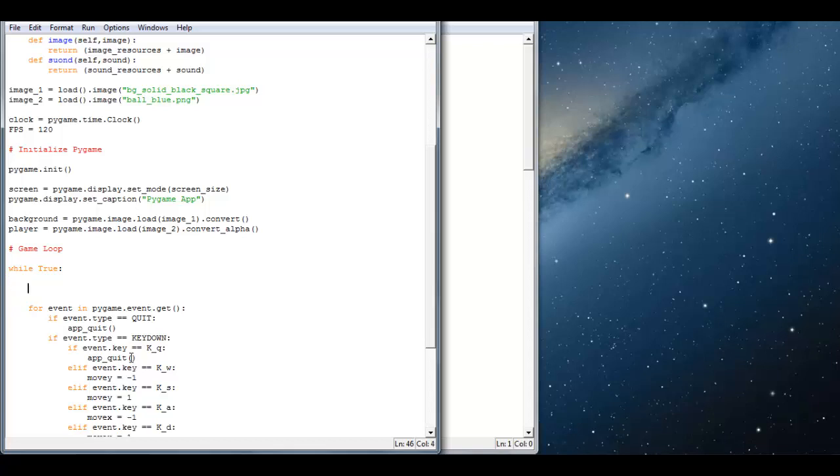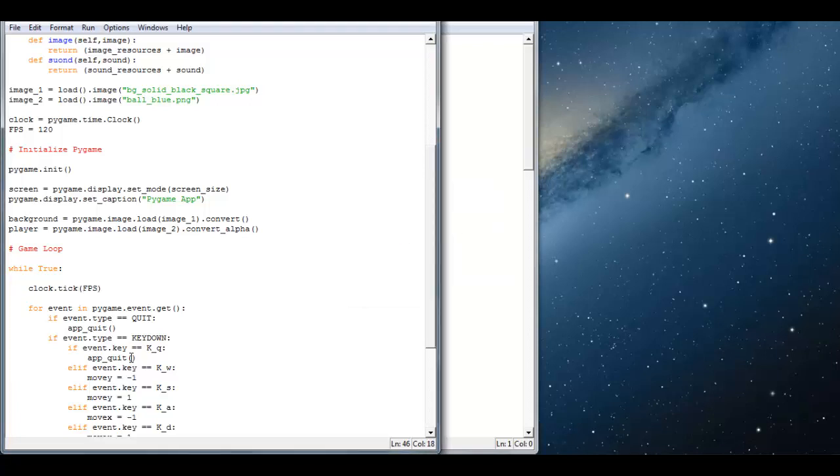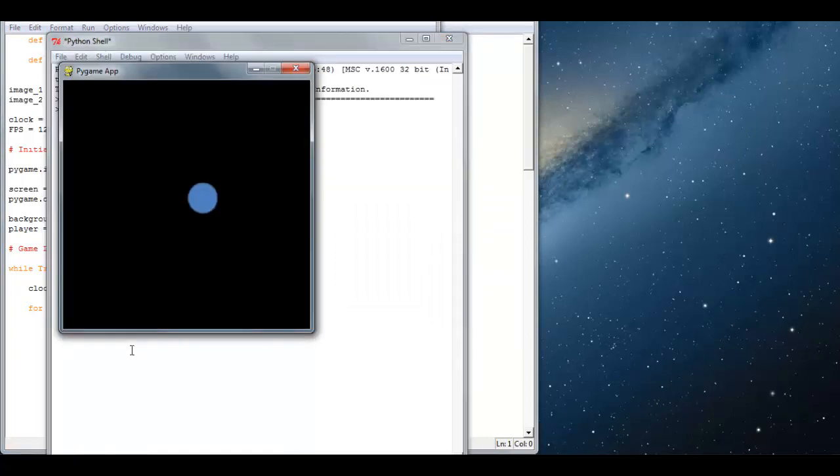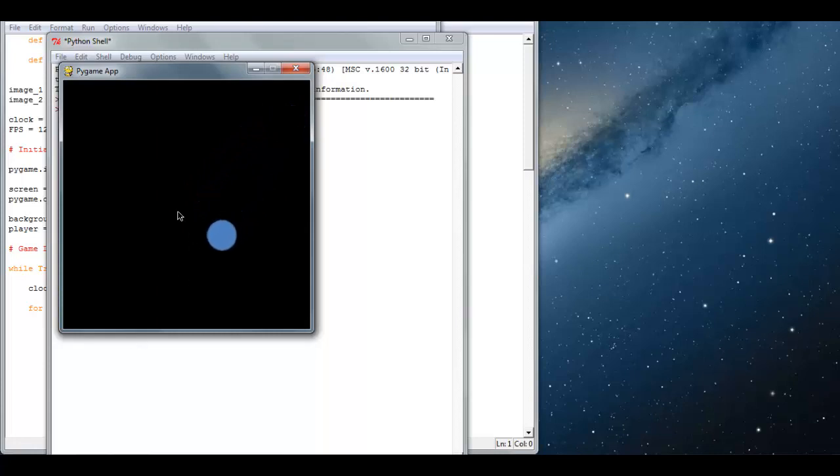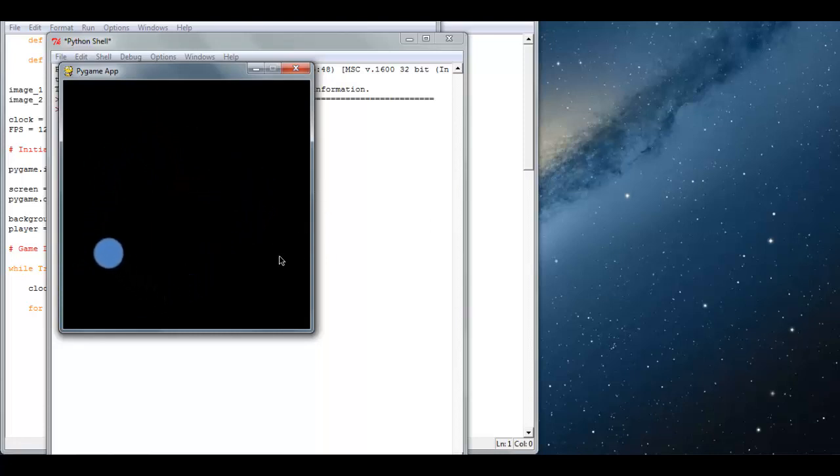And I'm just going to do clock dot tick FPS. So, it is regulated and your CPU can be executing other stuff while this is regulating its frames per second.